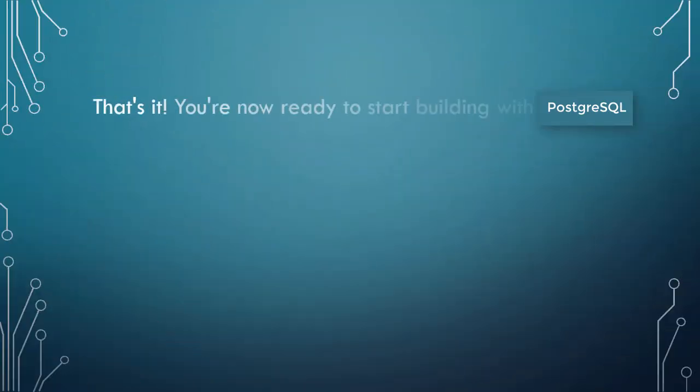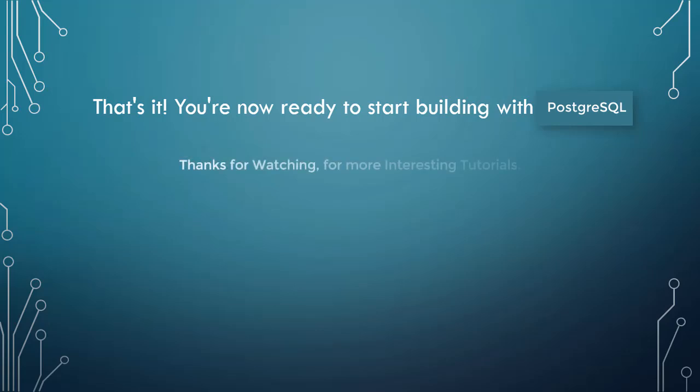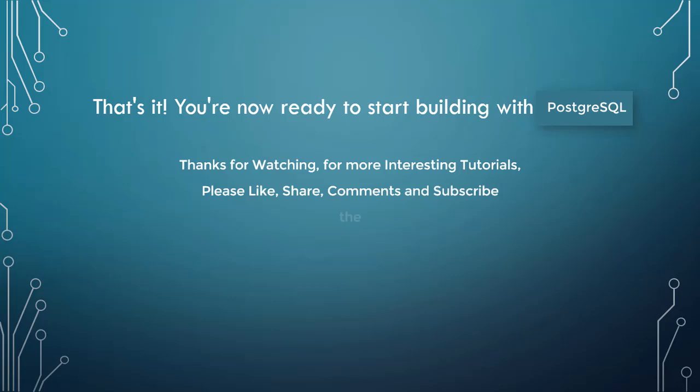That's it. You're now ready to start building with PostgreSQL. Thanks for watching. For more interesting tutorials, please like, share, comment, and subscribe to Computer Education for All.